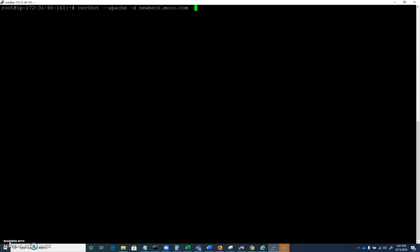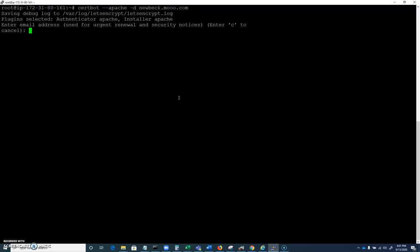Let's go ahead and go through their automated process. In this case, we can do certbot apache hyphen d, and we have to put our domain here. So in this case, it's newbec.mu.com, and that should actually be enough. I'm going to hit enter.